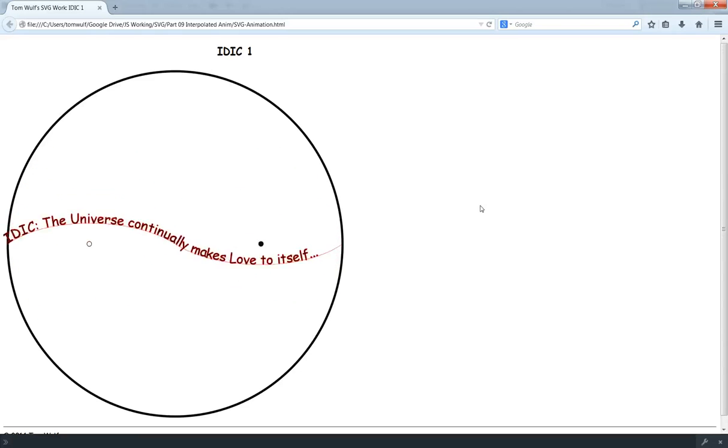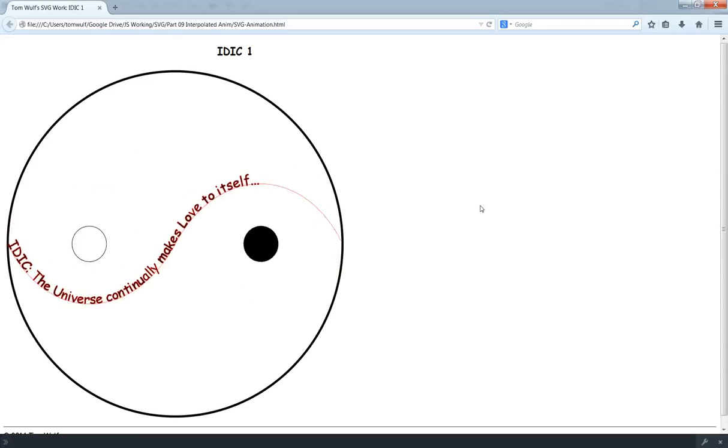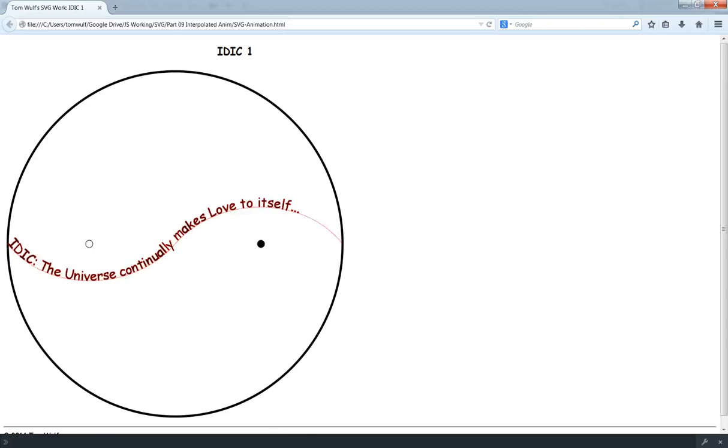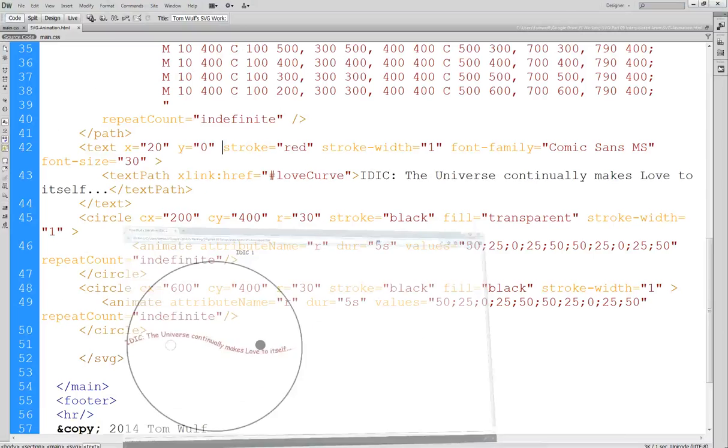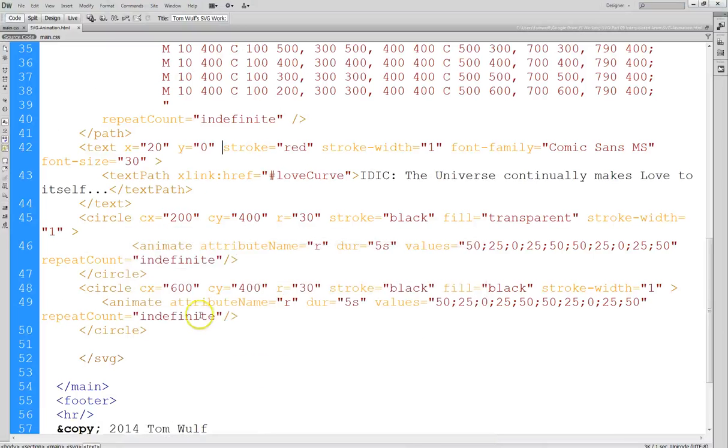Hmm, it doesn't seem like that worked. Okay. All right. So let's try the DX now.